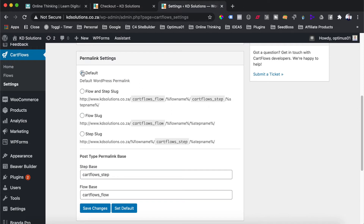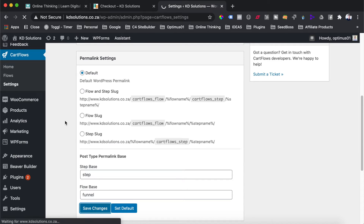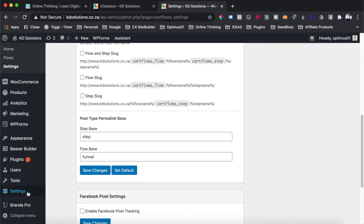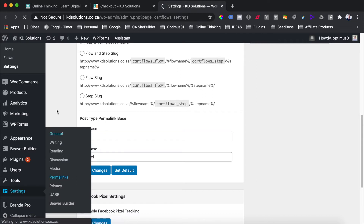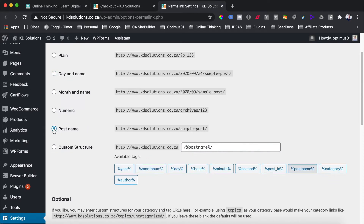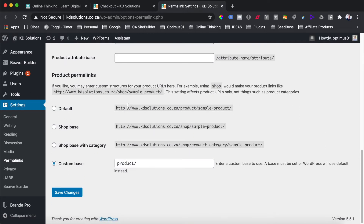The next setting to look at is the type of permalinks your site will use. You'll see there's the default WordPress permalink, their flow and step, flow slug and step slug. What I recommend is using the default permalink, removing CartFlows from the slug, and changing it to 'funnel', then hitting save changes. There's one more setting to double-check under the WordPress Settings menu under Permalinks — set it to post name, and under product permalinks select default, then hit save changes.